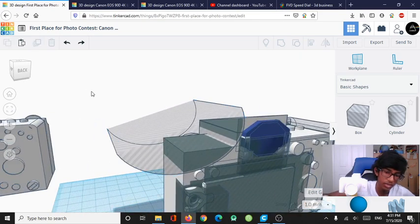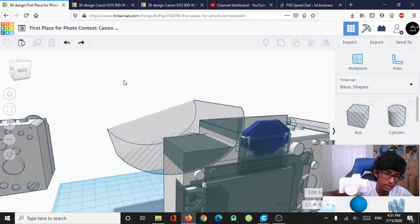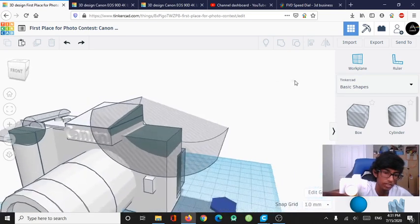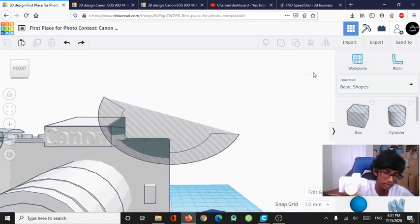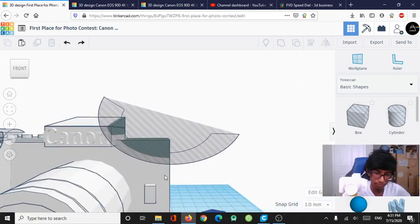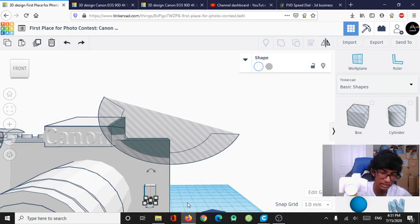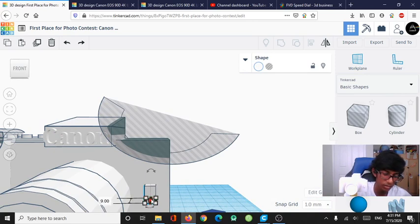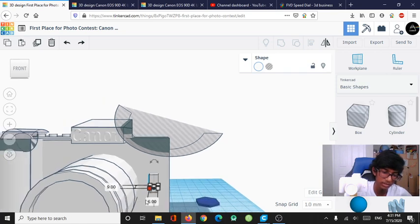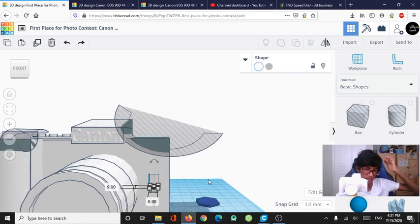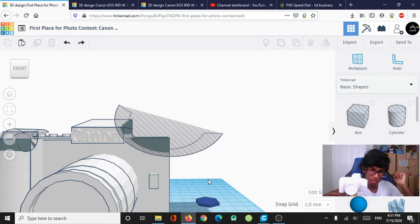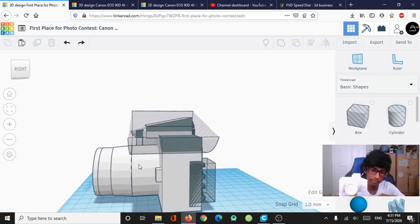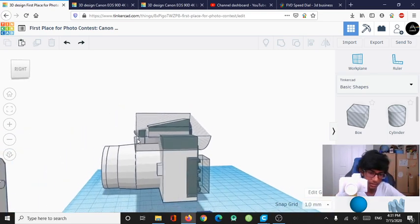And now, last but not least, we are going to head over to the flash button. Pretty simple. Anyone could do it. It's just a box. It's literally just a box with dimensions that you add yourself. 10mm by 9mm by 6mm. Pretty simple. And yeah. That's pretty much it.